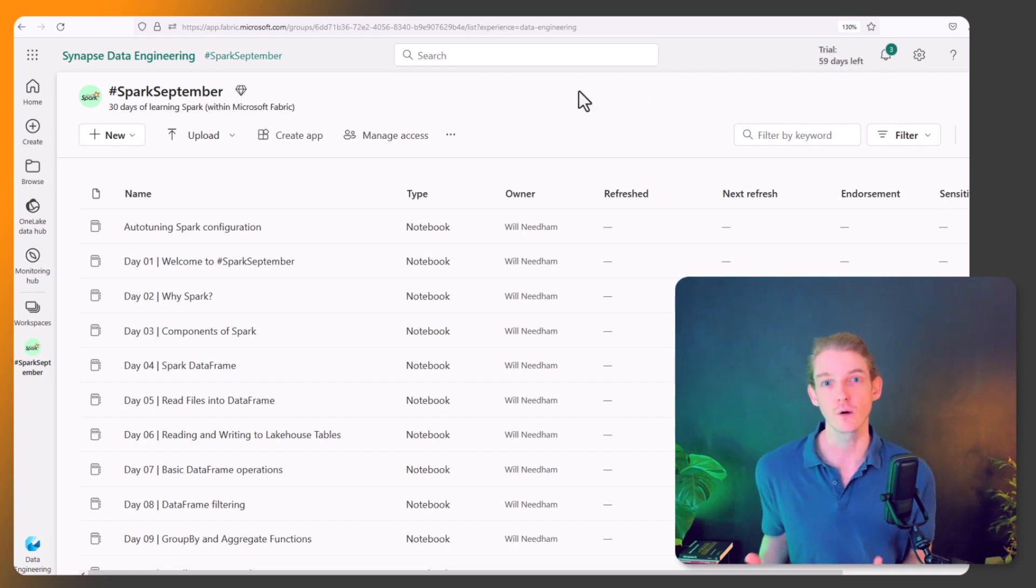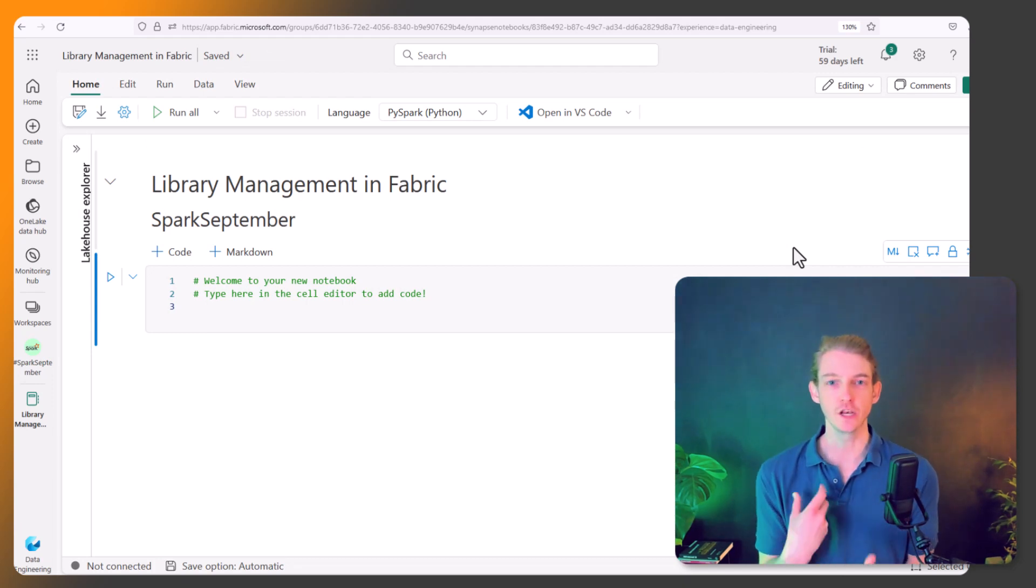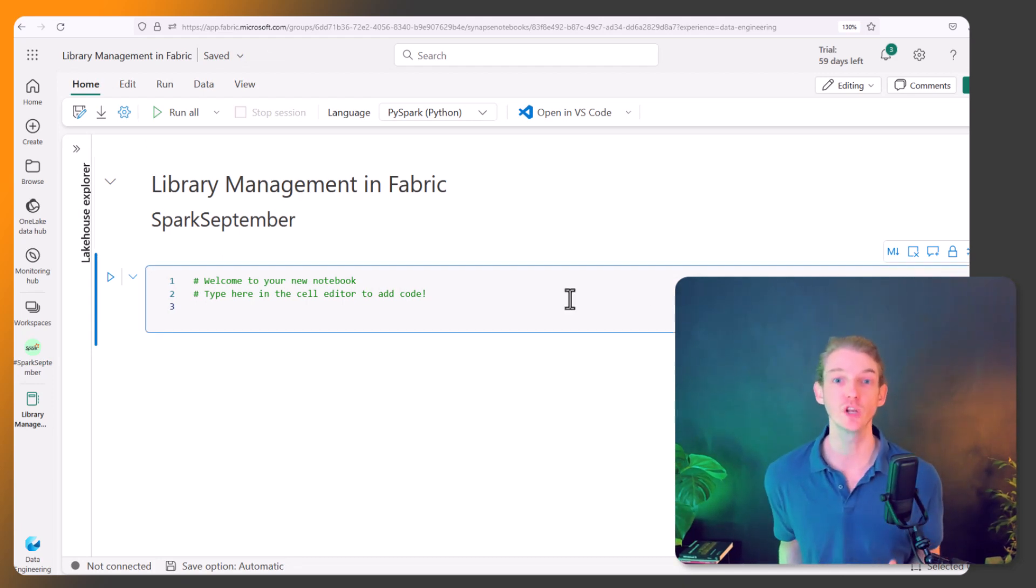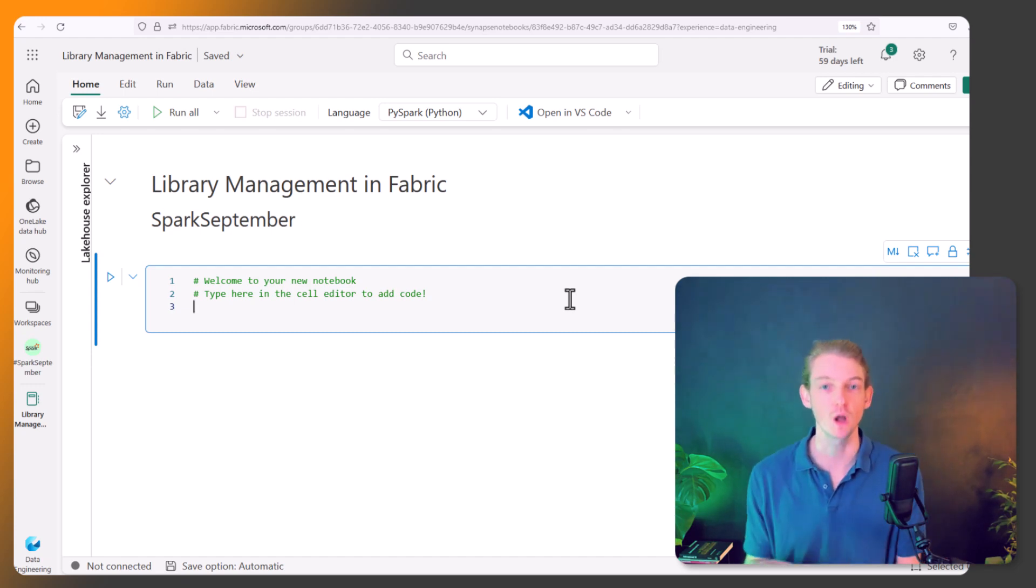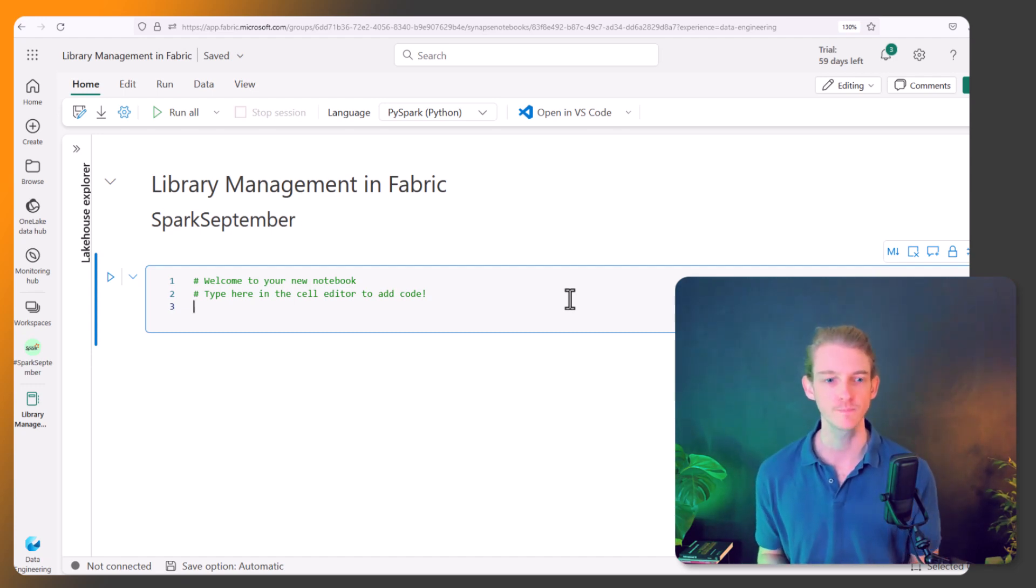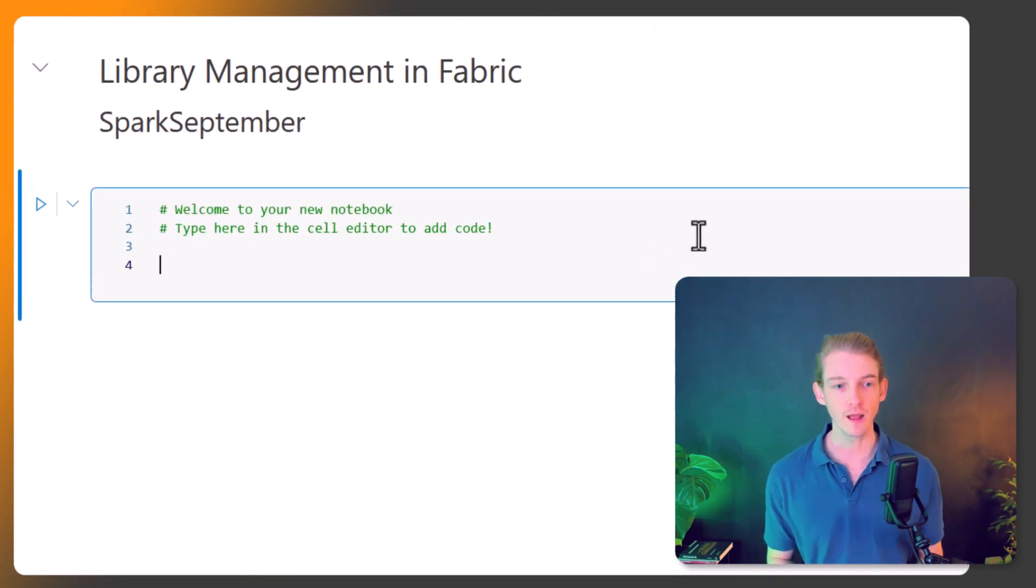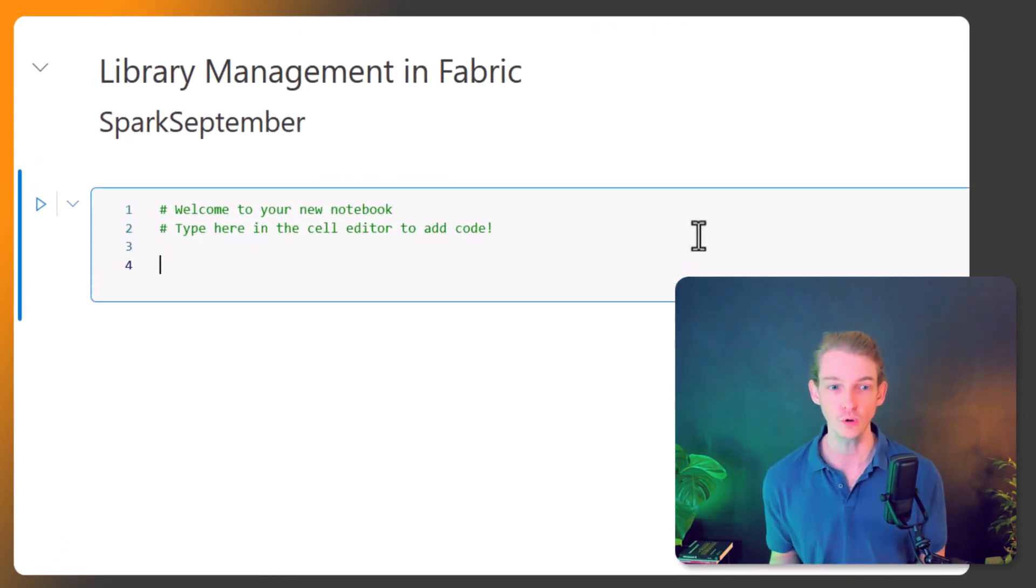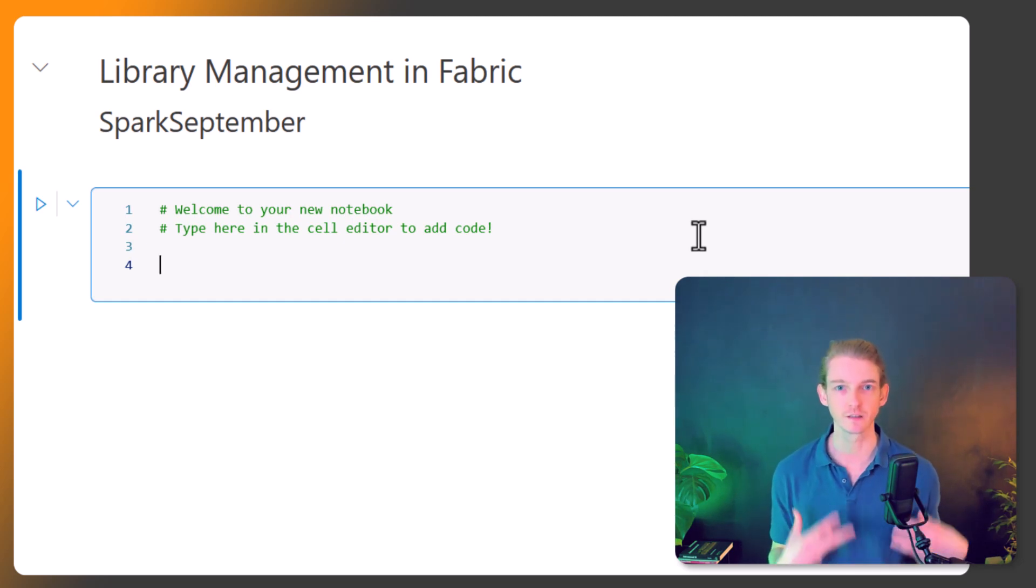Okay, so here we are in a notebook. The first method we're going to look at for installing Python packages in our notebook environment is inline. So you're probably aware if you've used IPython notebooks before that you can use a few commands to install packages within the notebook itself.